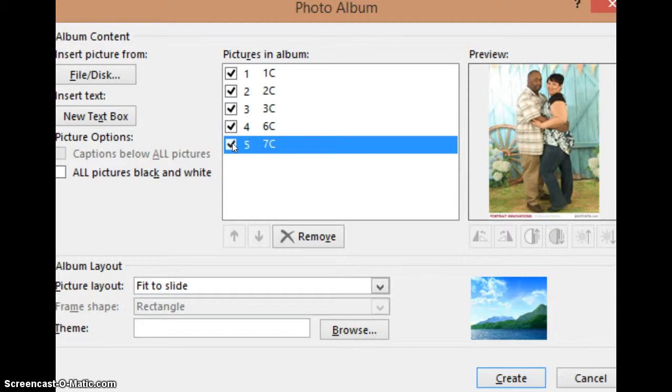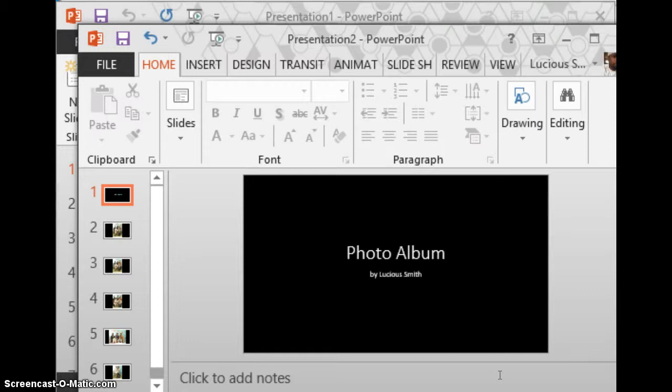Now once you make all your choices, you click create. Boom, there you go and your choices are in your photo album.